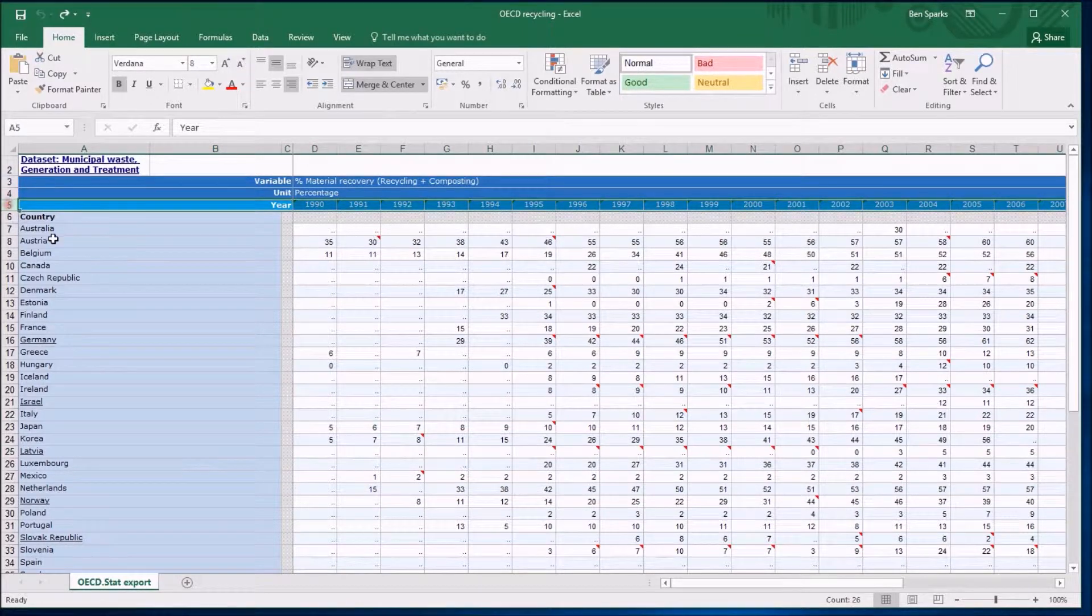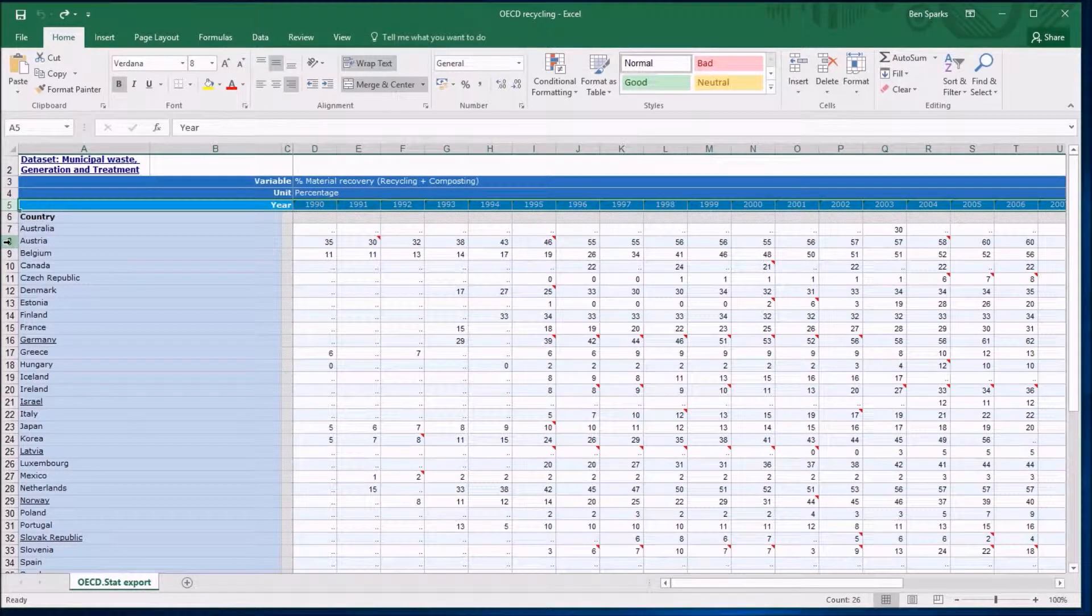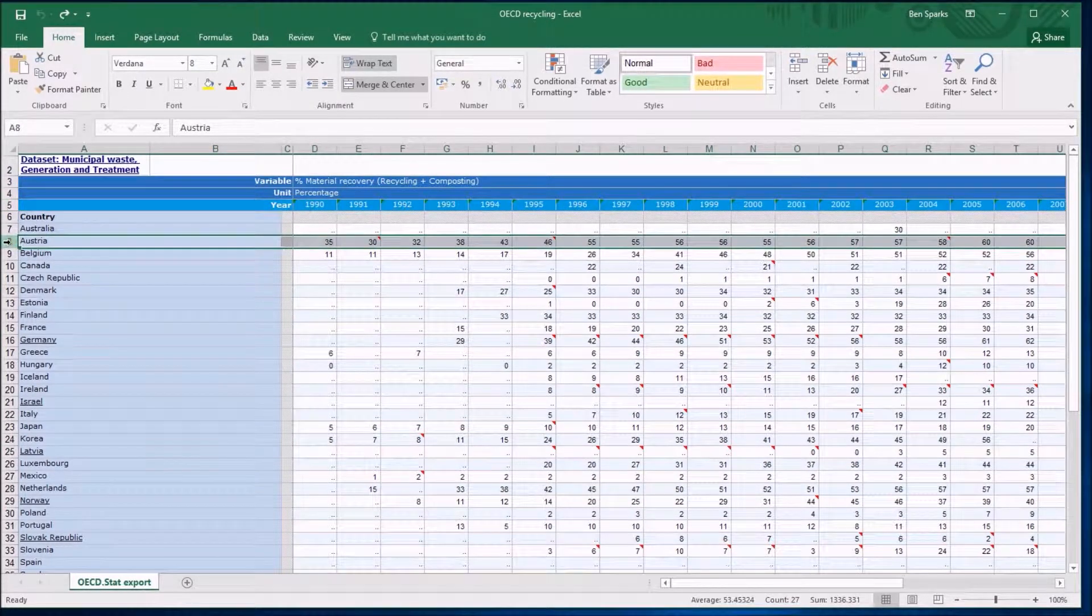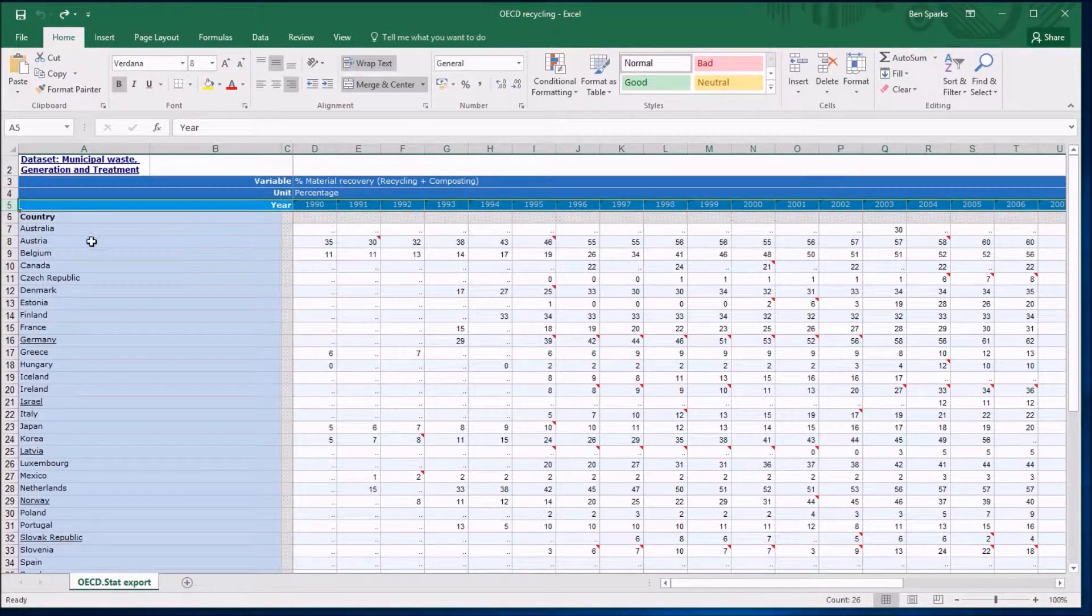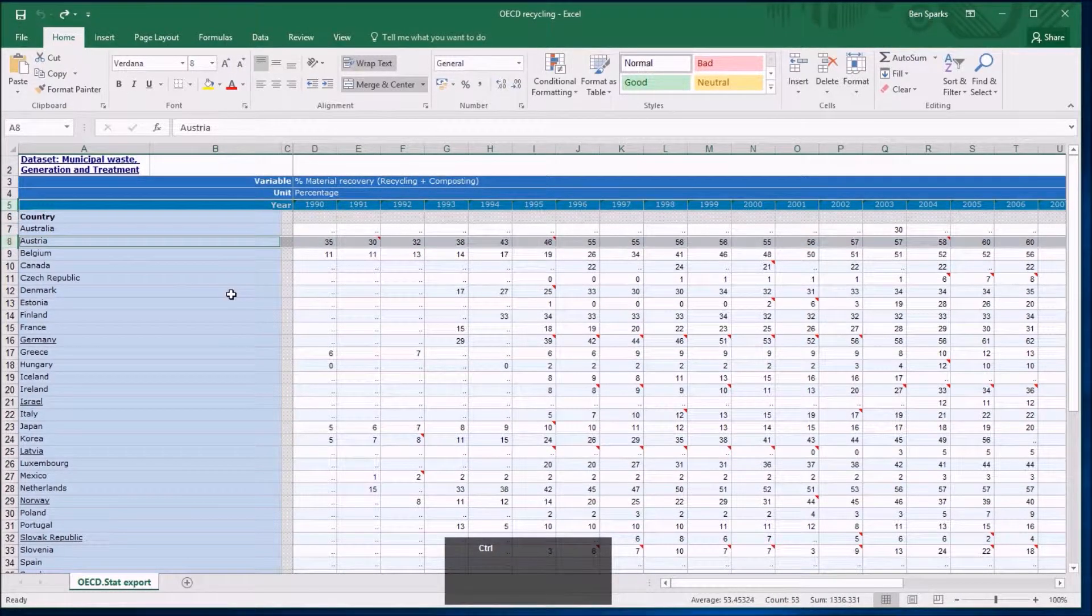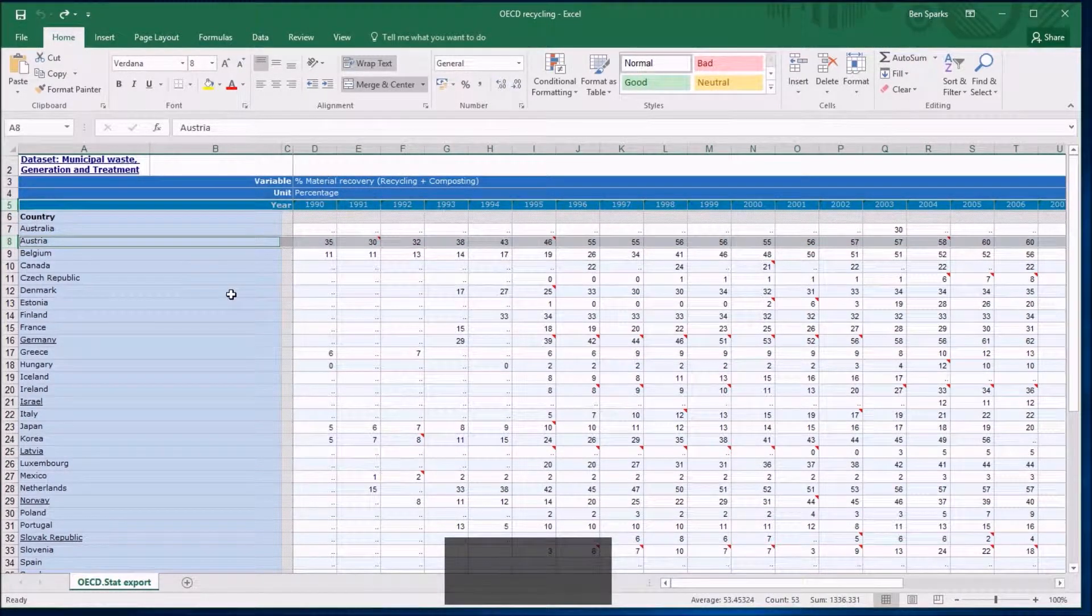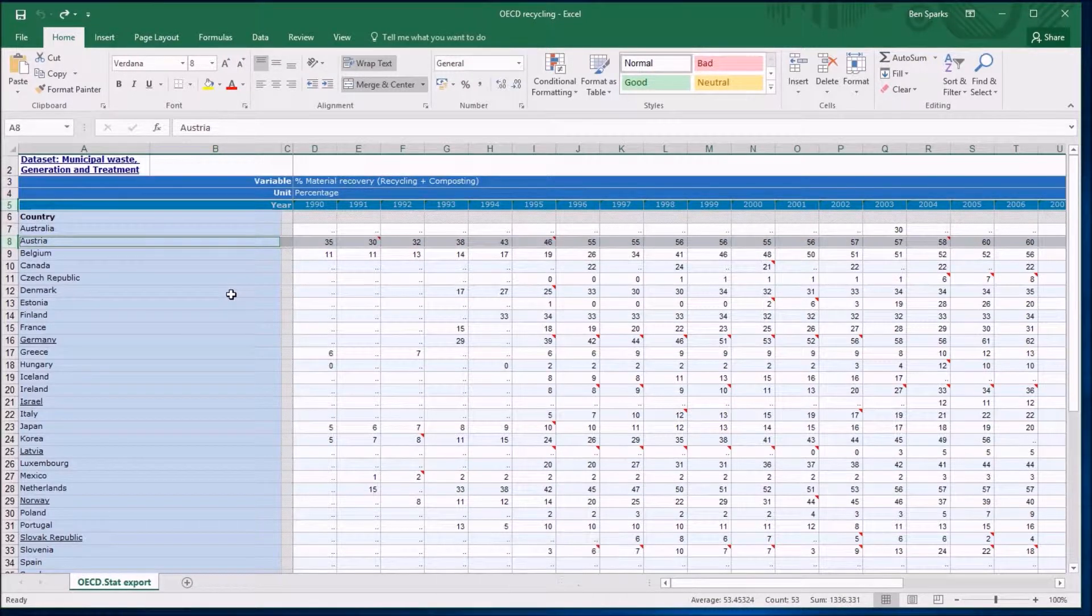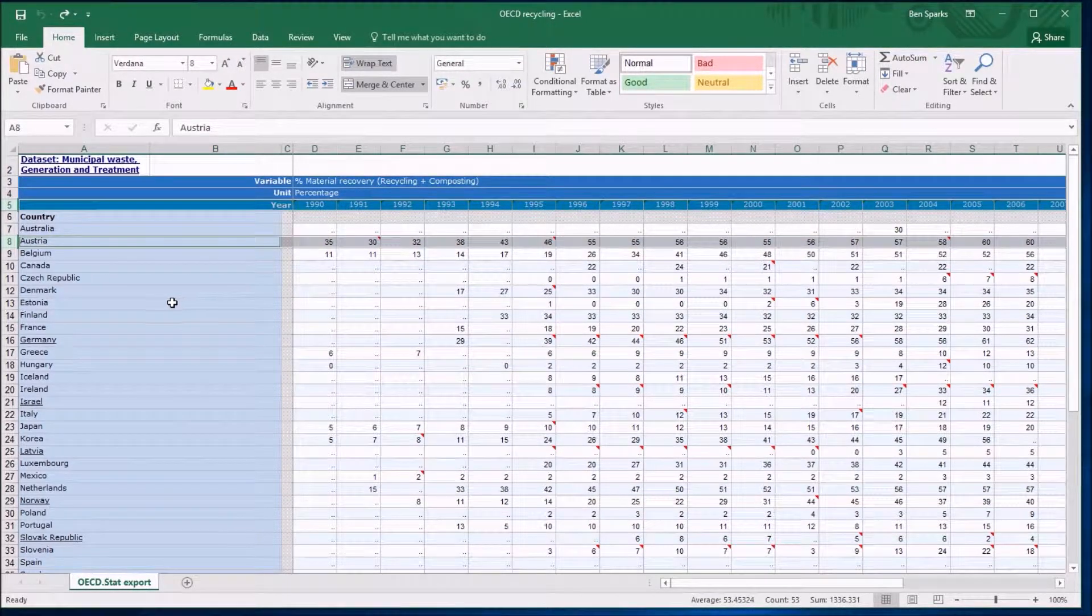I'd also like to include Austria in my data. If I click on Austria's row though, I lose the previous selection. So click on row 5 for the years, hold down CTRL and click on Austria, and I've got that row selected too. I'm just going to do that for the other countries I want in my mix.